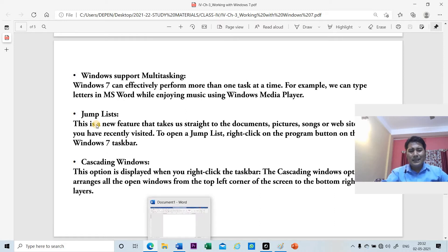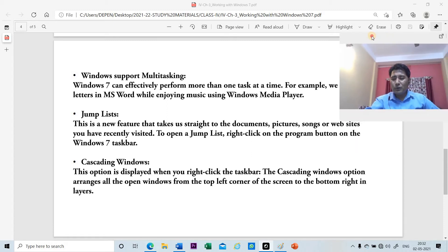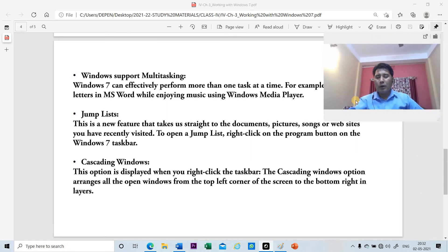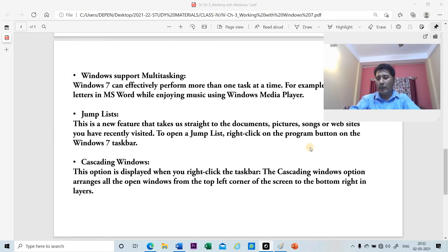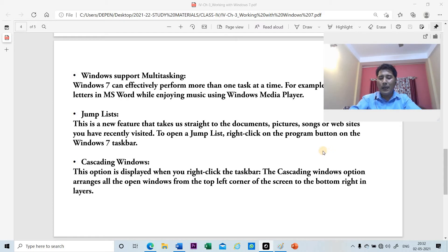The next feature is the jump list. Suppose you are working on some applications frequently — you are opening documents, pictures, songs, or visiting websites frequently. The jump list will help you to quickly go back to that particular document, picture, or website that you have recently visited.